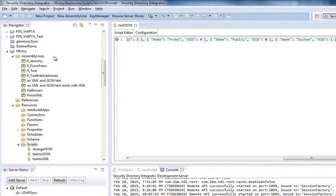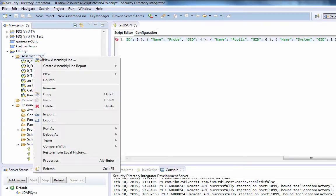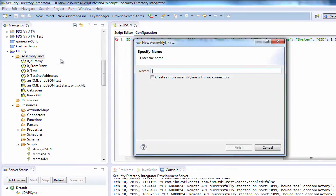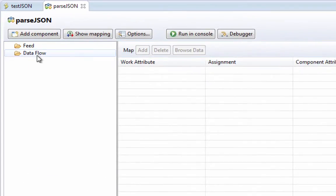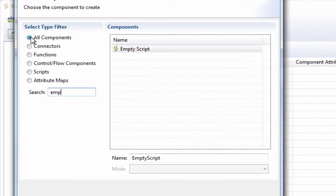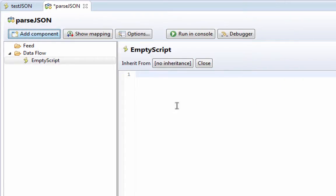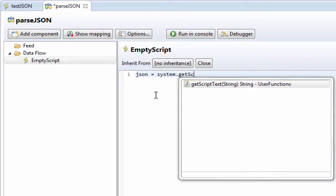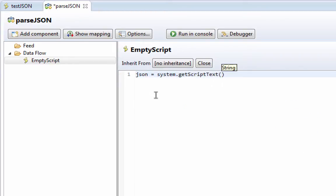And then I'm going to create a new assembly line, and just add an empty script. I like to work with empty scripts when I'm starting to play with something. And then we can say JSON equals system get script text testJSON.